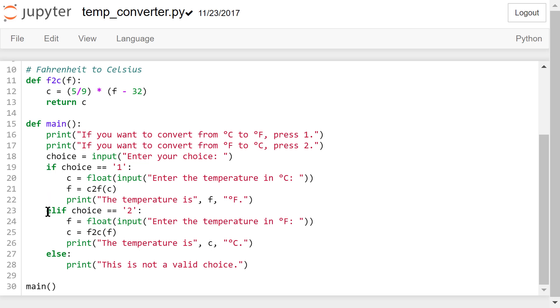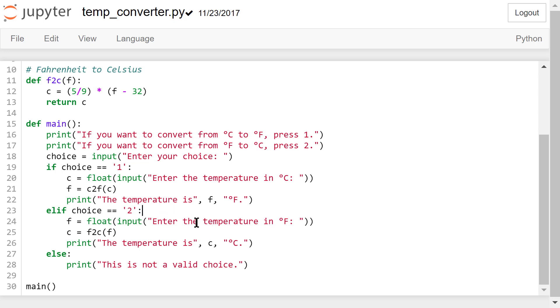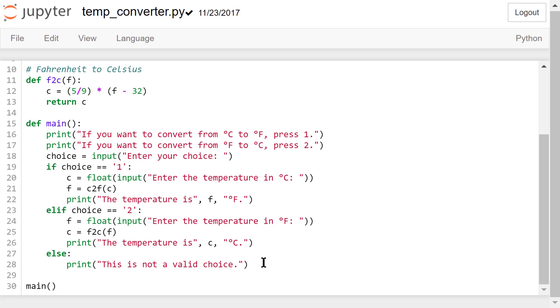The if, elif, else statement controls the flow of the program. The body of each branch is identified through further indentation. If the choice is 1, then the program will ask the user to input the temperature in Celsius and output the results in Fahrenheit. If it's 2, then the program will ask the user to input the temperature in Fahrenheit and output the results in Celsius. If the user typed in something else, the program will remind the user that this is not a valid choice.